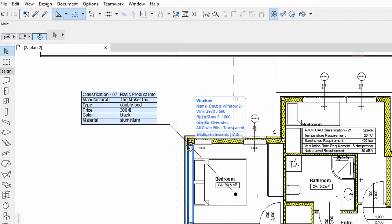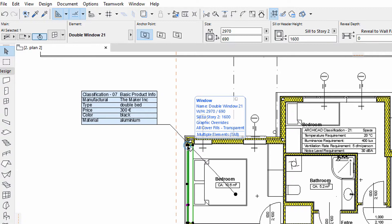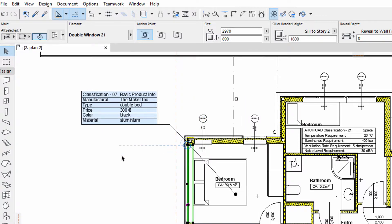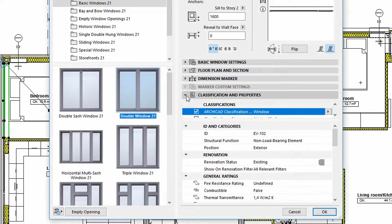Windows and Door Stamps are used to display element classification and property information of openings. To edit the information displayed on Door and Window Stamps, we must open the Doors and Windows Settings dialog and display the Classification and Properties panel.